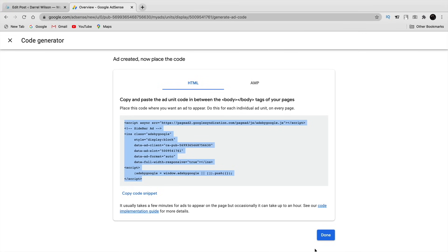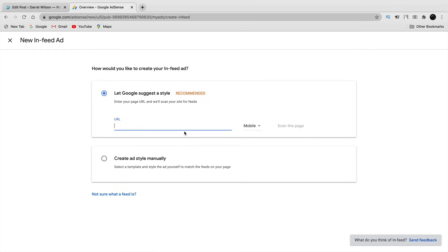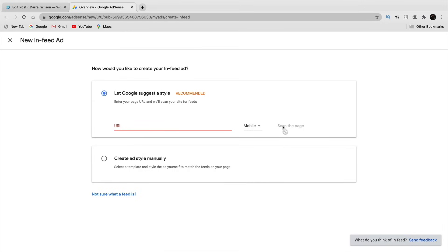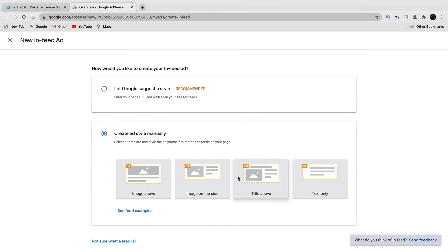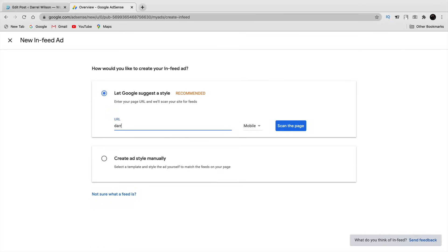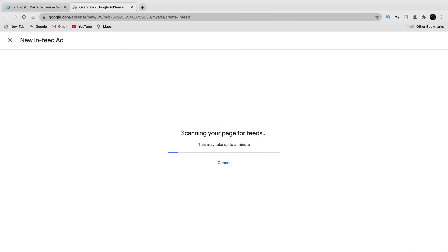Now for the in-feed ad, there are two types: let Google suggest a style — which I recommend — or create the ad style manually. What Google does is scan your website and pick the best colors and scheme based on your site, or you can click 'Create Your Ad Manually' to design it specifically for your website's scheme. For this video I'm going to let Google suggest.